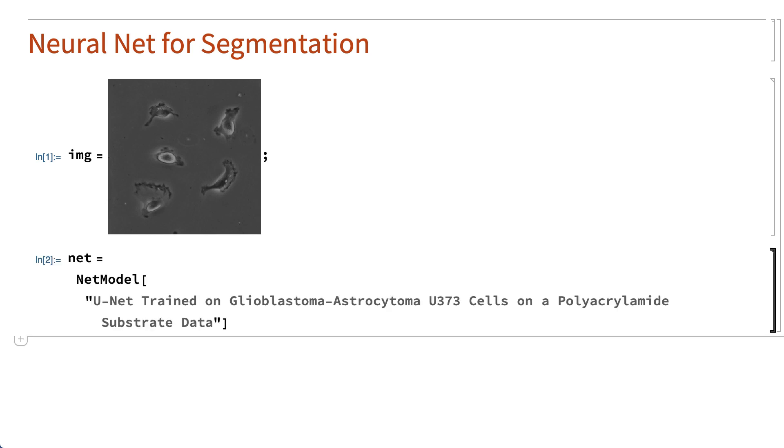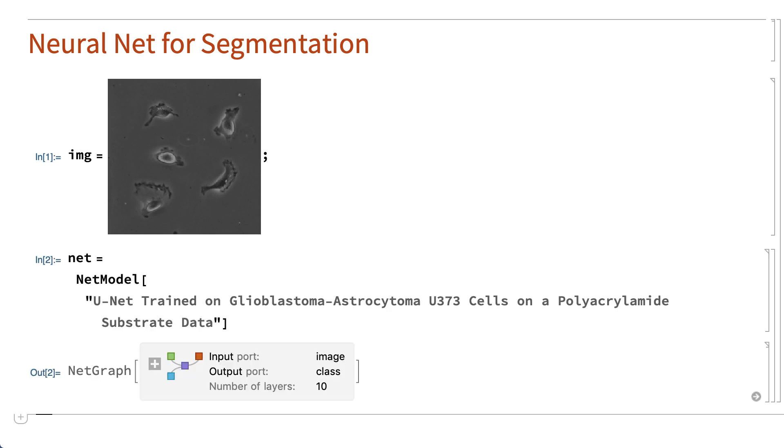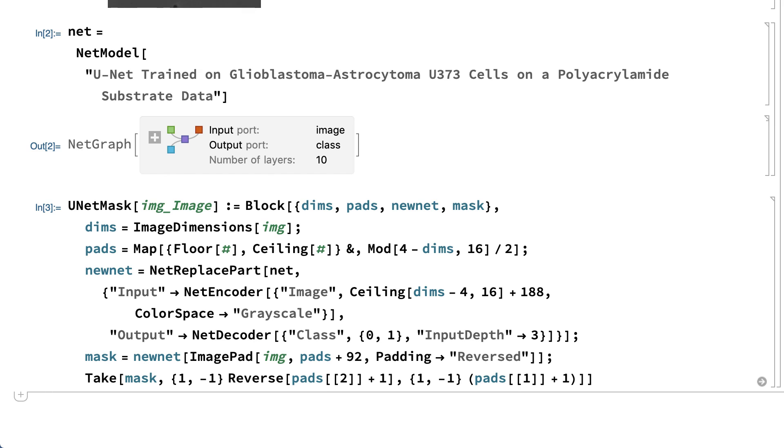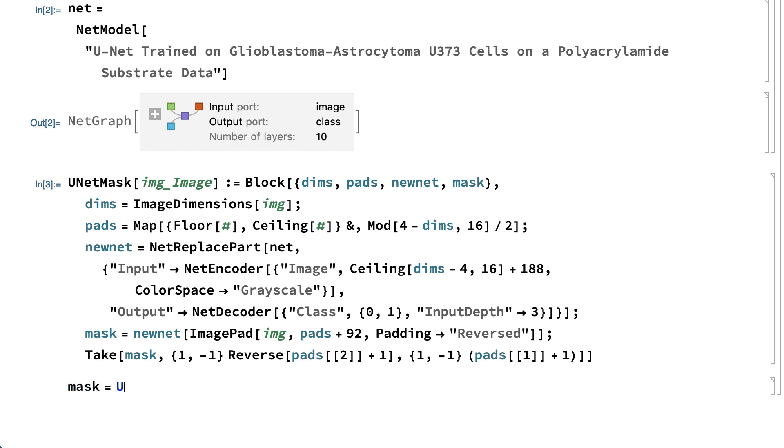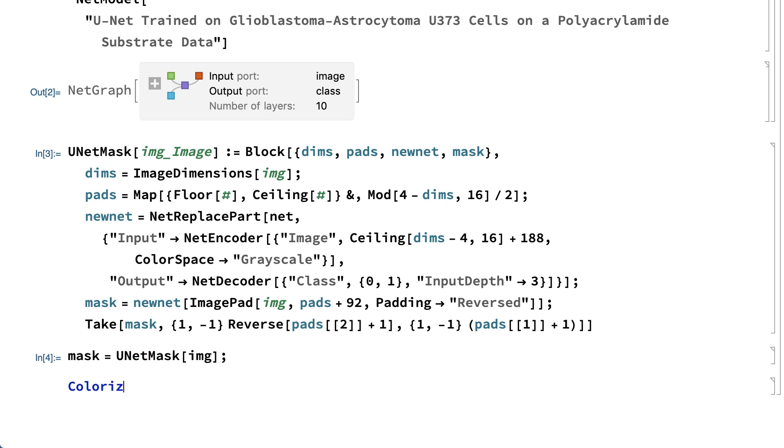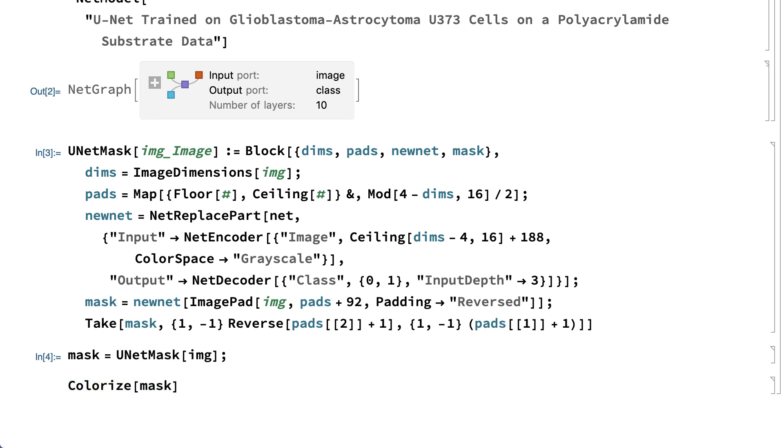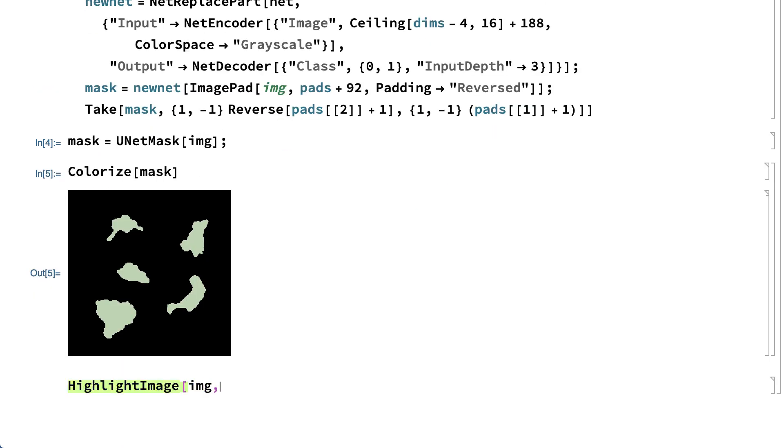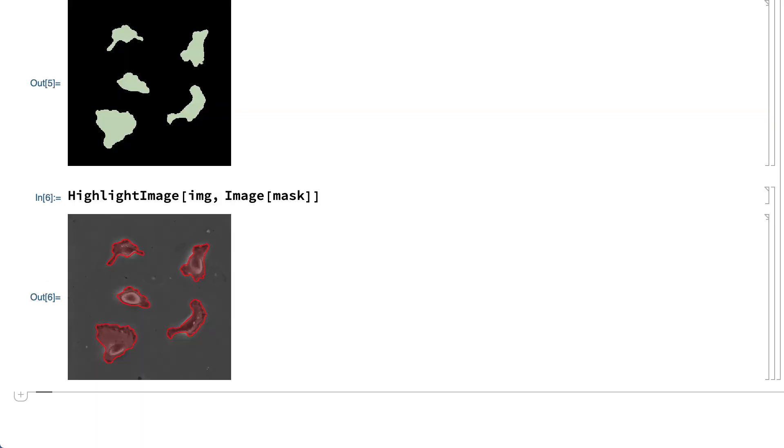This input loads the pre-trained network from the repository. Using this network requires some settings to the network and some pre-processing of the input and post-processing of the output, all of which is done in this function. That function can then be applied to the image to do the segmentation, which is returned as a mask. The mask is displayed here as a colorized image. This shows the mask as highlights on the original image.